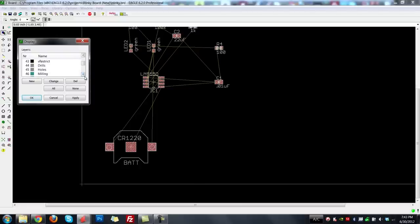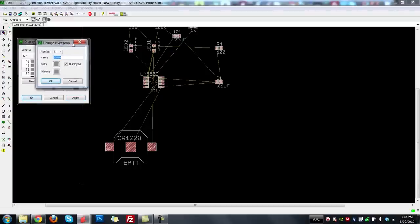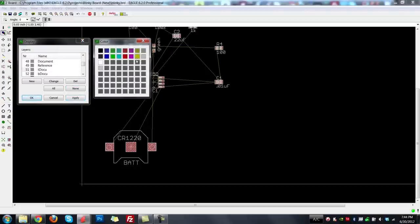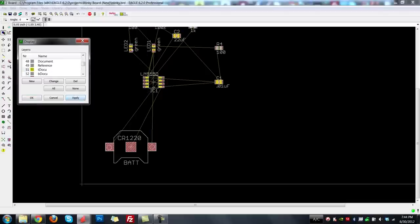Drills and holes define holes we want drilled in the board, for example mounting points. T-Docu is a layer shown by many components that won't be printed on the eventual board, but helps show where the actual component sits. I personally change T-Docu to bright yellow so it's easy to see, knowing that the yellow won't end up on the actual board — it's just to show where components sit on the footprints so you don't accidentally have overlapping parts.